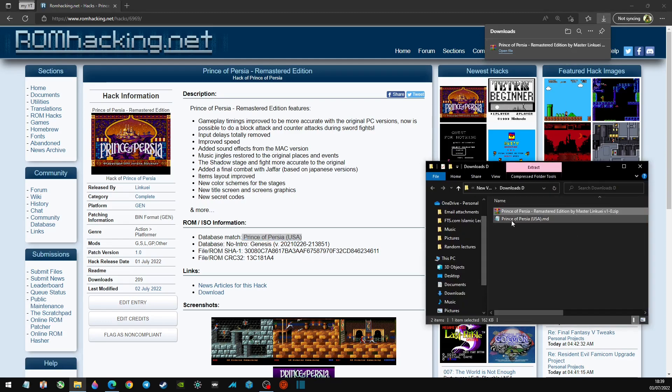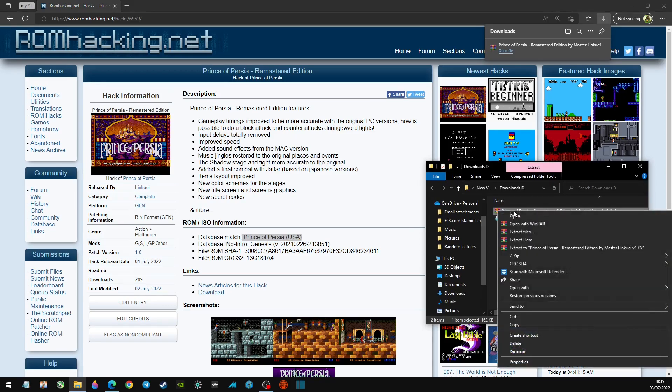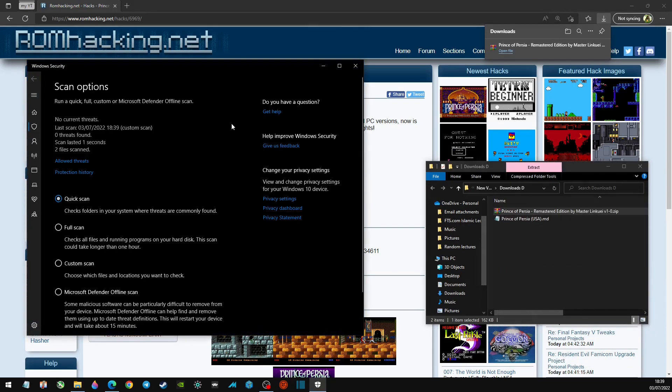So if we head over to downloads, always do your due diligence. Just scan anything you download from the internet. Even though I've never had an issue with anything on this site, I still just like to scan everything.